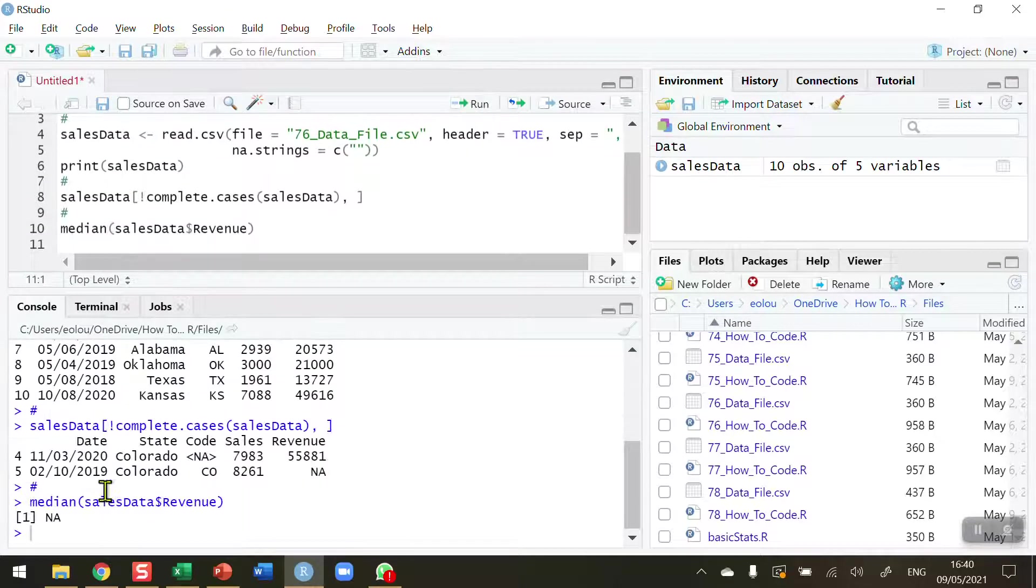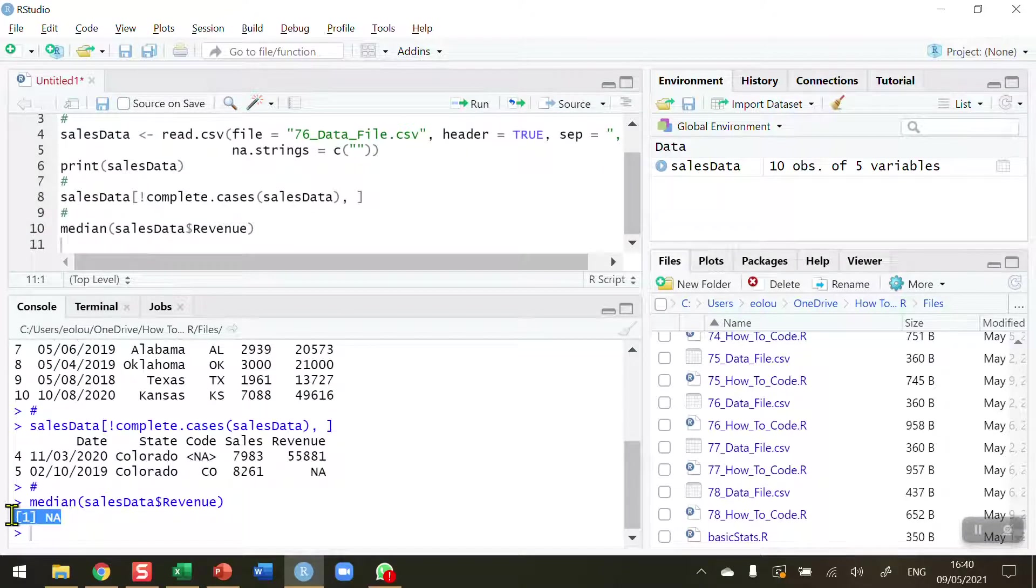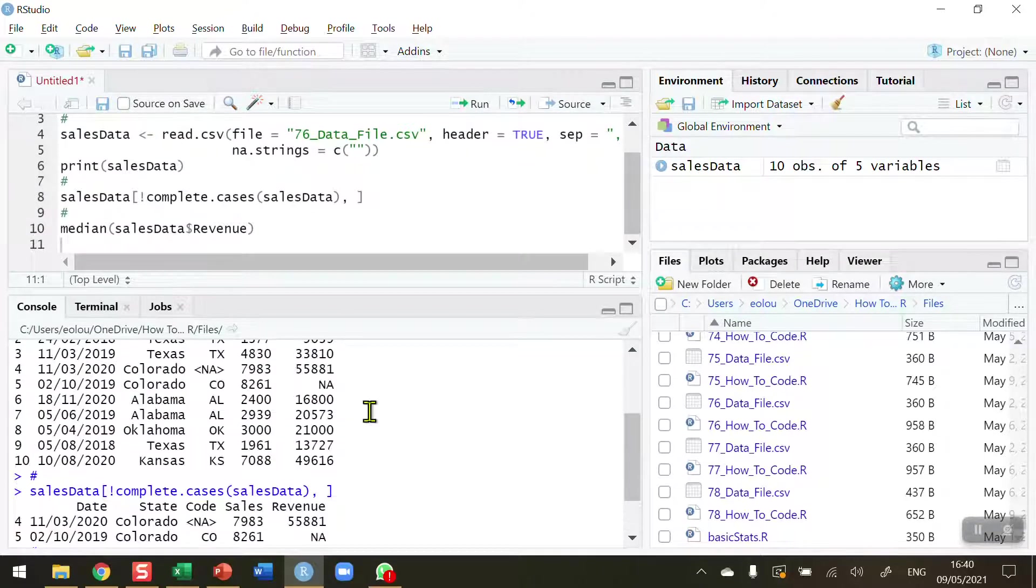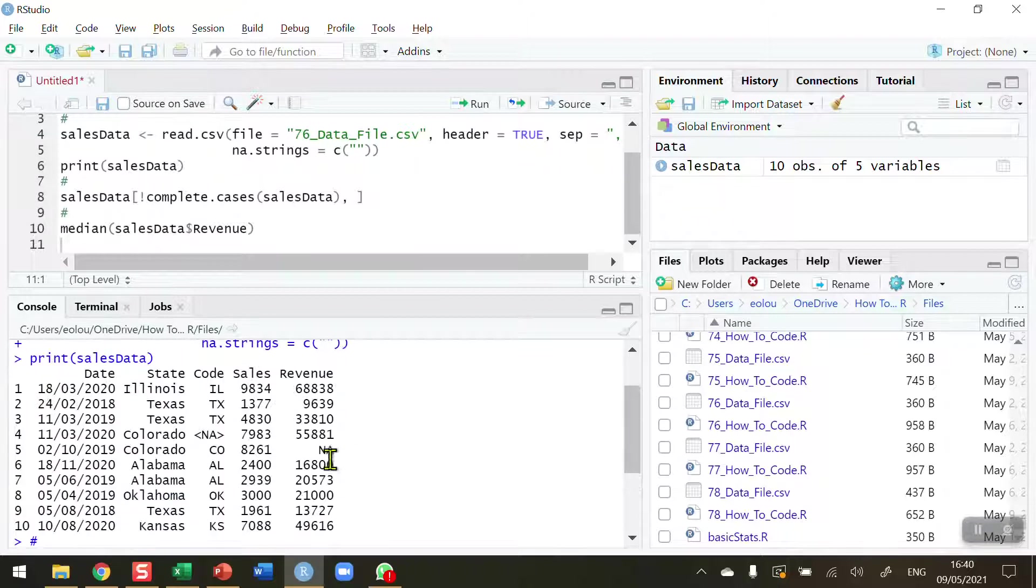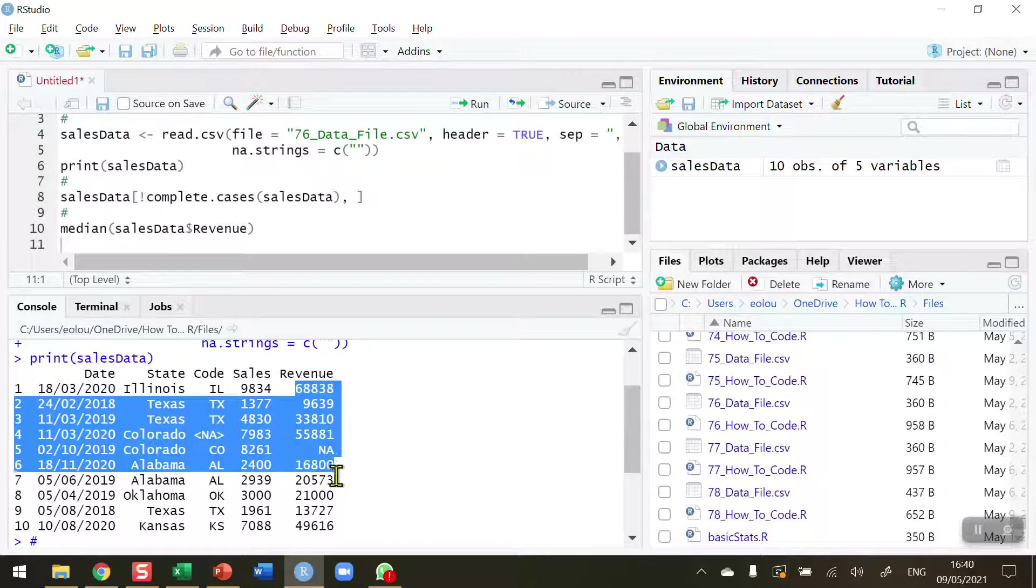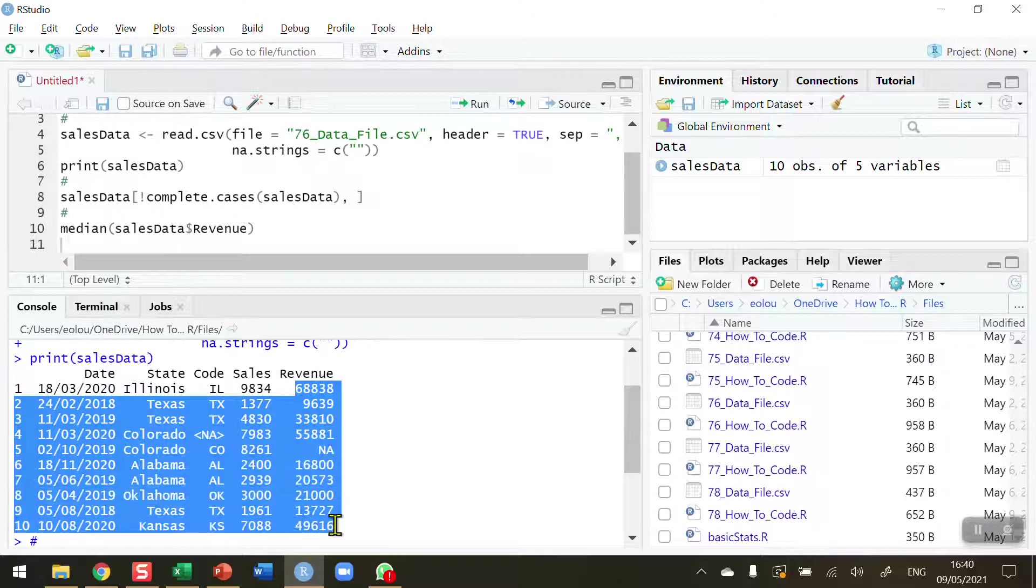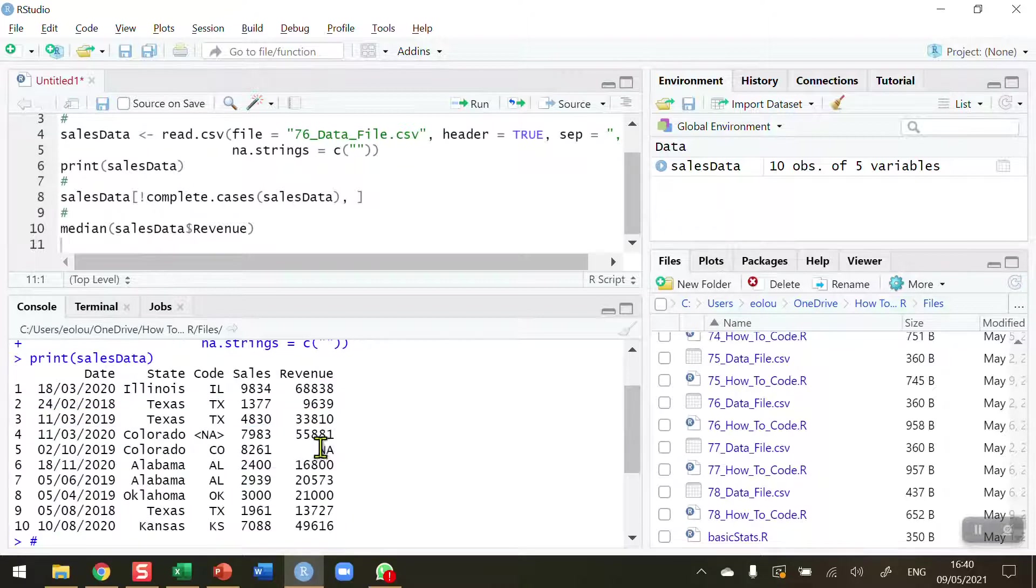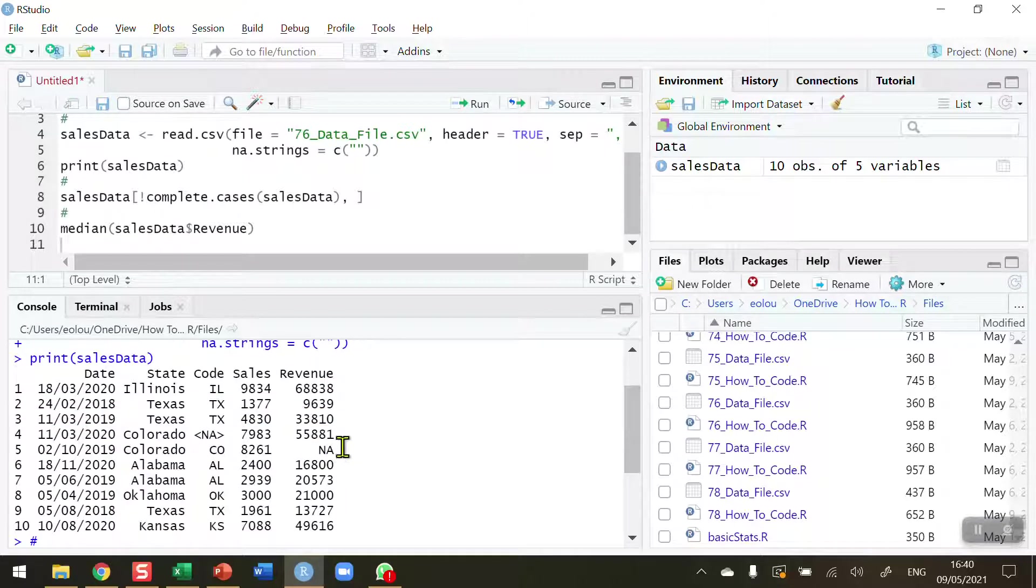So let's run this, and we can see that we're getting an NA return. So in other words, I cannot do this basic descriptive statistic for the revenue variable because there is a missing value in it. So what I need to be able to do is calculate the median value for all revenue values, excluding the one on line 5 where the NA occurs, and then insert that median value to replace the NA.